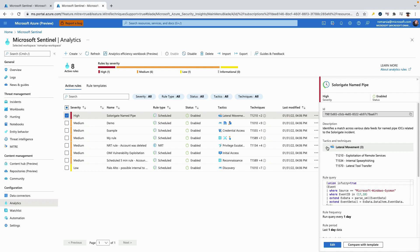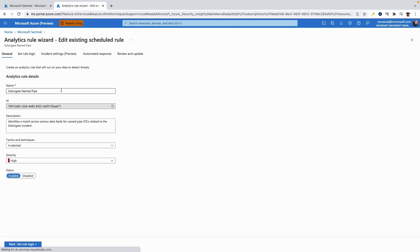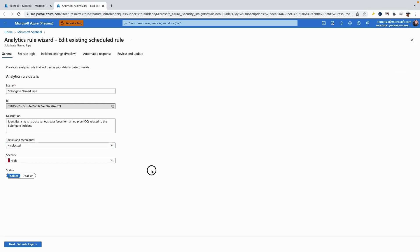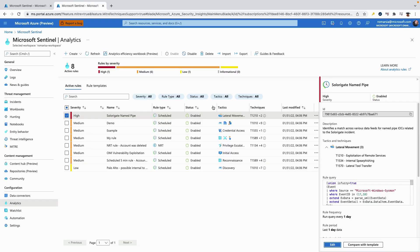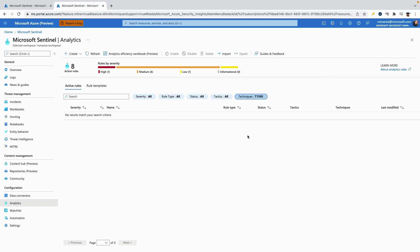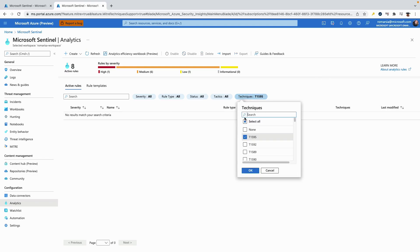First, we will start by looking at the analytic rule. In each analytic rule there is a tactics and techniques field, you can choose from among categories of attacks by which to classify the rule. These are based on the tactics and techniques of the MITRE ATT&CK framework. The MITRE version we are supporting is version 9.